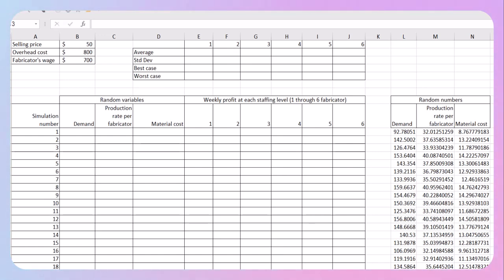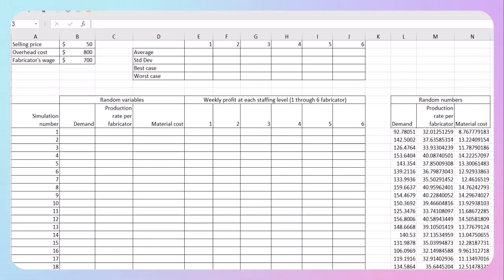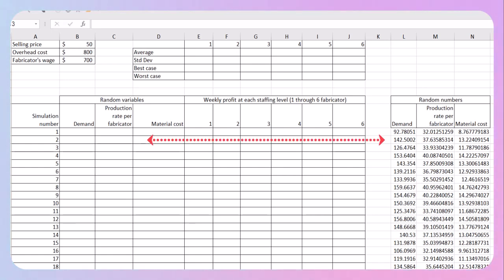At this point you should have generated your random numbers for demand, production rate, and your material cost. The next thing we need to do is move them over to the left-hand side of your spreadsheet under demand, production rate, and material cost.